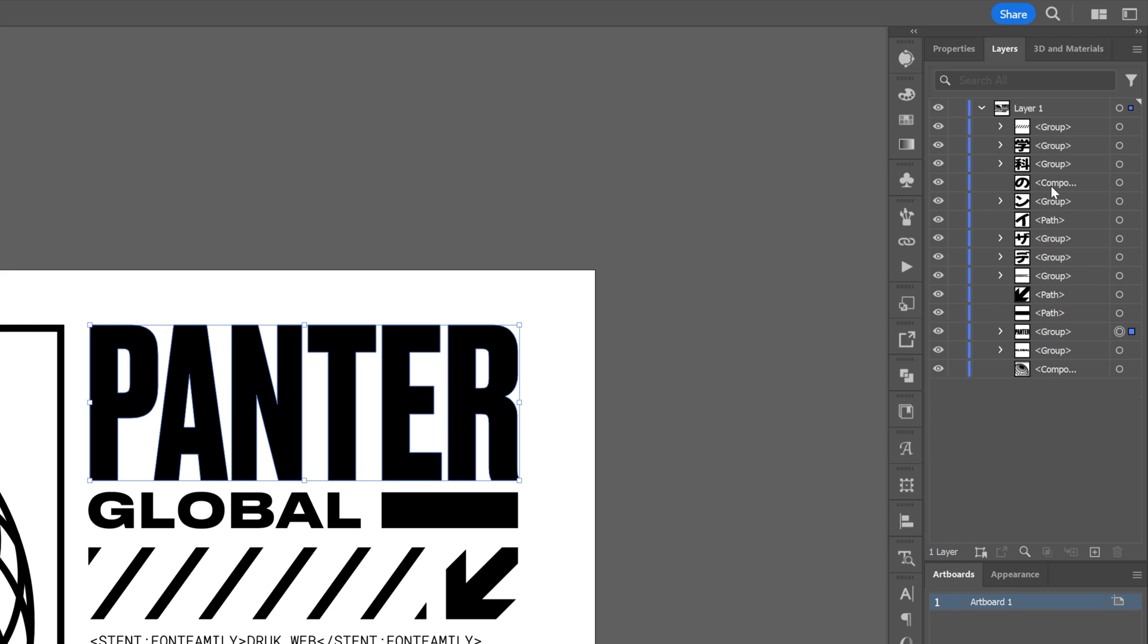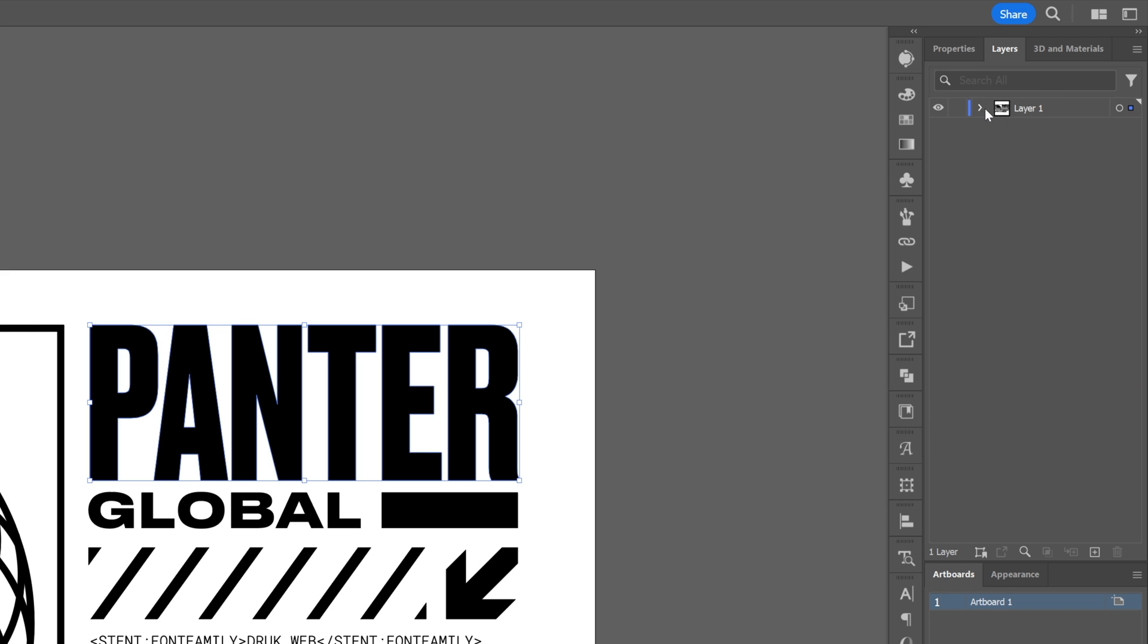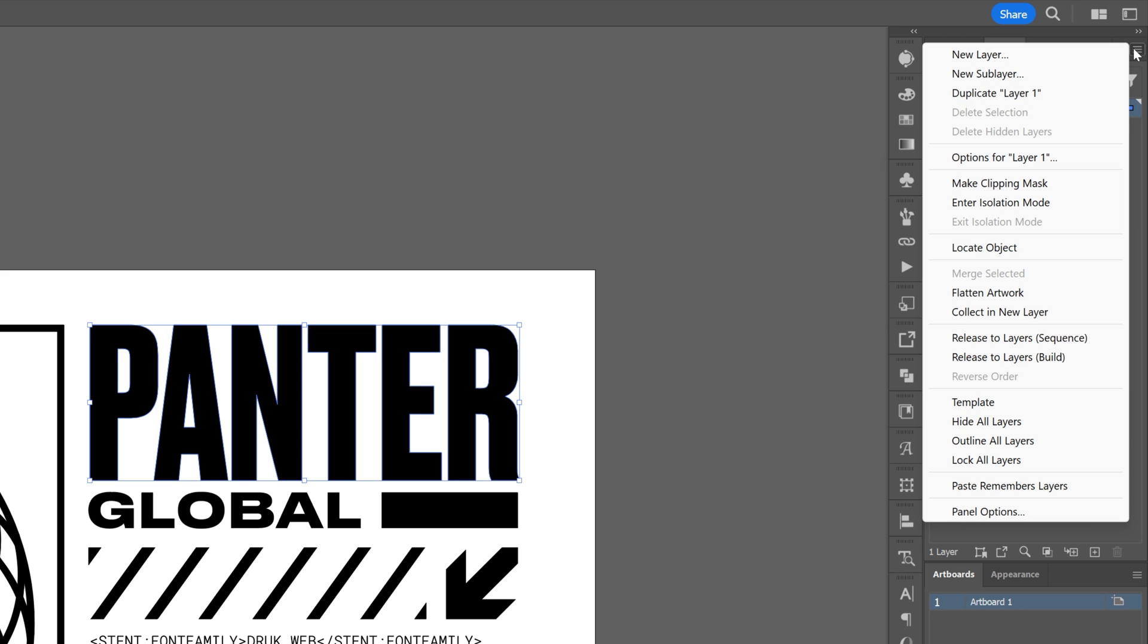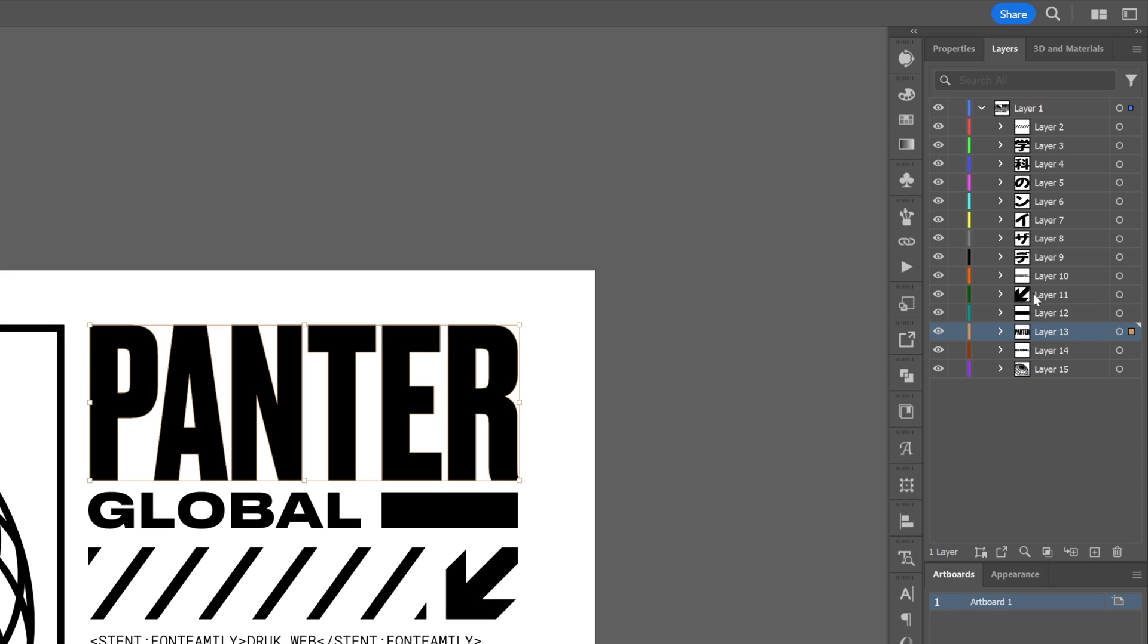I'll press Ctrl+Z so we're back to one single layer. Collapse it, select it, and go to the hamburger menu button. Click on Release to Layer Sequence and it will separate every element into layers.